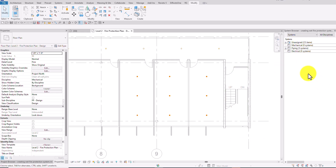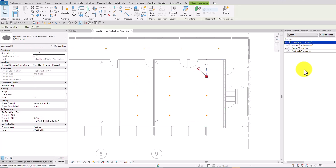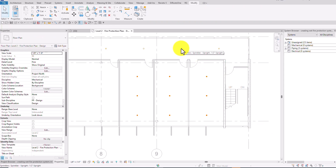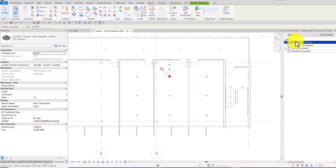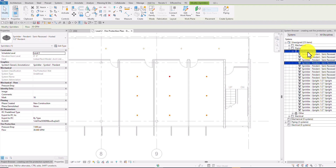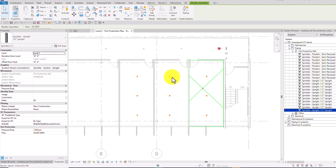As you can see, I have 23 items in the unassigned folder — these are the sprinklers placed last time that are still unassigned. If I click one sprinkler, it highlights the unassigned folder. The non-hosted sprinkler is also in the unassigned folder. If you expand it under piping, you can see fire protection wet listed, and clicking it shows where that particular sprinkler is.